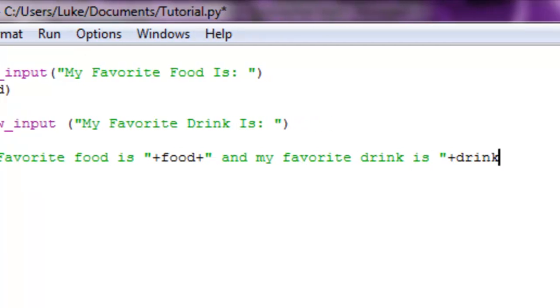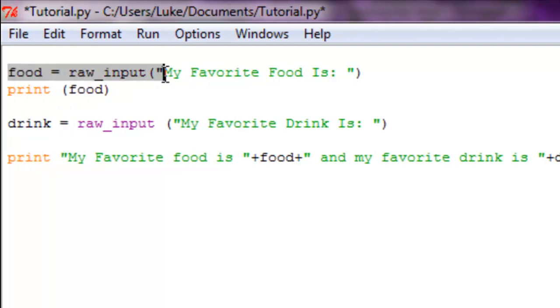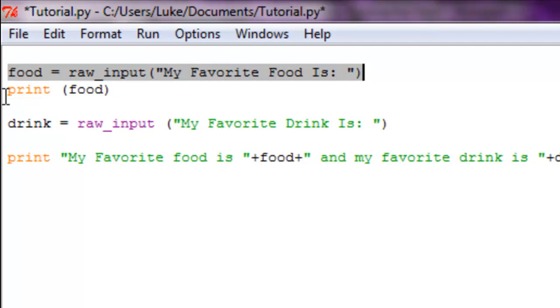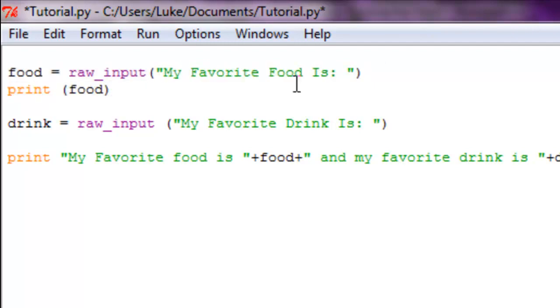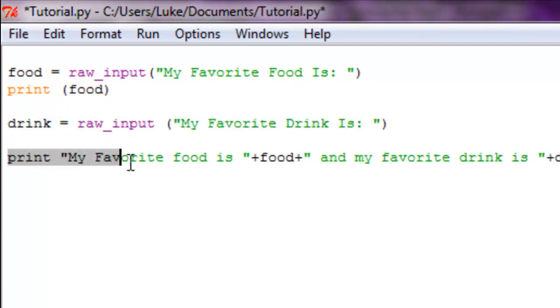What we basically did is we made a new variable and it's asking for the user's input by asking 'My favorite food is blank'. So then we're going to print out food, so whatever the user puts in is what is going to be displayed. Now we did the same thing with drink, but instead we printed out 'My favorite food is' and we added the variable.